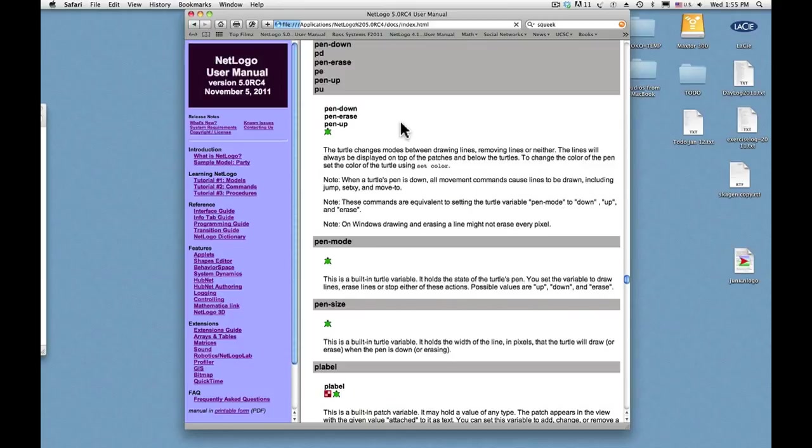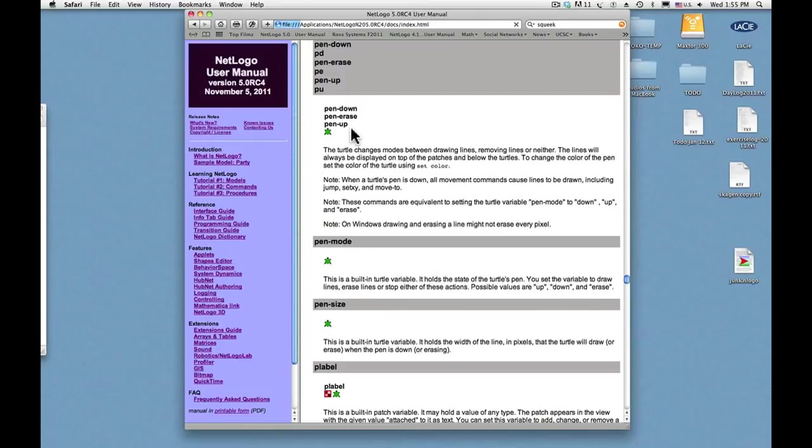And the official name is up here in the upper left. Pen down, pen erase, and pen up are three commands that control the pen of the turtle.